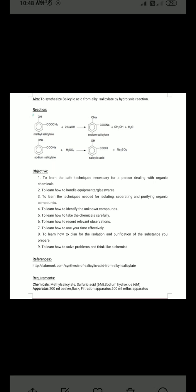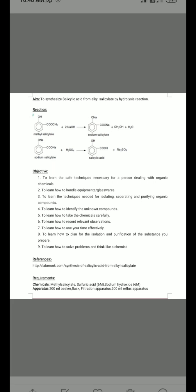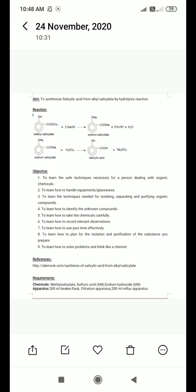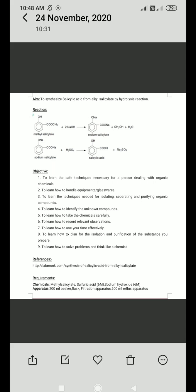This sodium salicylate is then reacted with H2SO4. The sodium and the acid get neutralized, and we get the product salicylic acid, with the byproduct disodium sulfate.